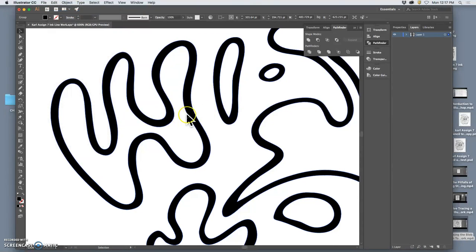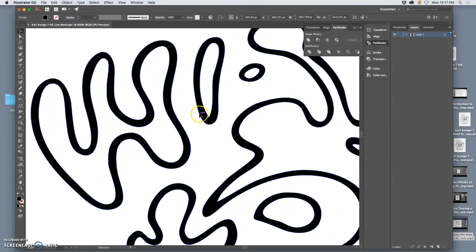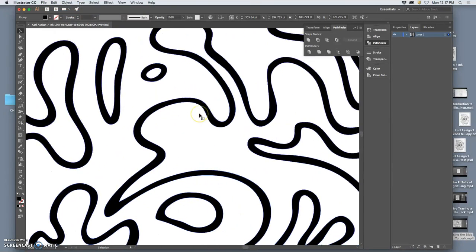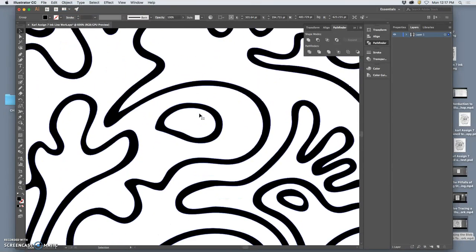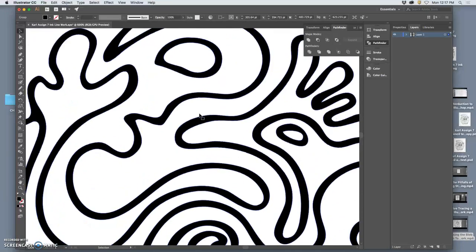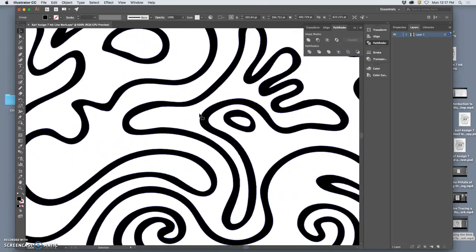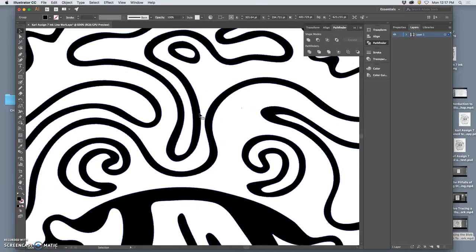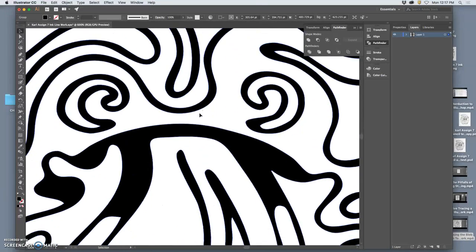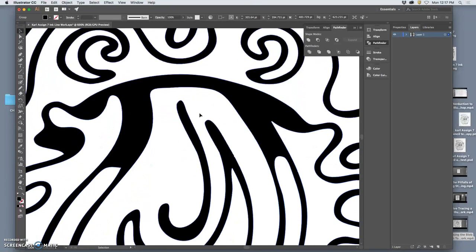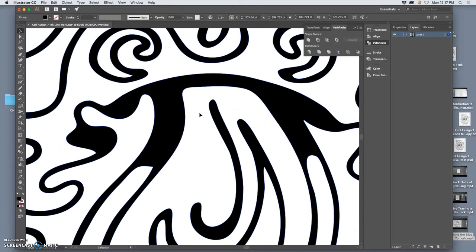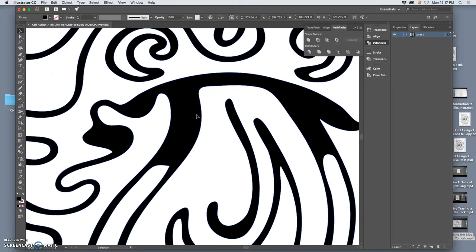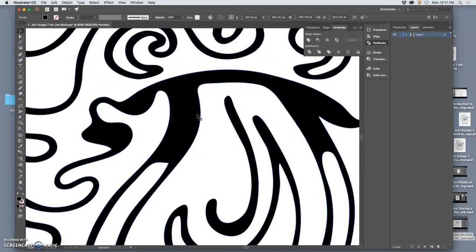I just set the simplify settings a little bit to be a little bit less precise about the curve precision and the angle threshold.